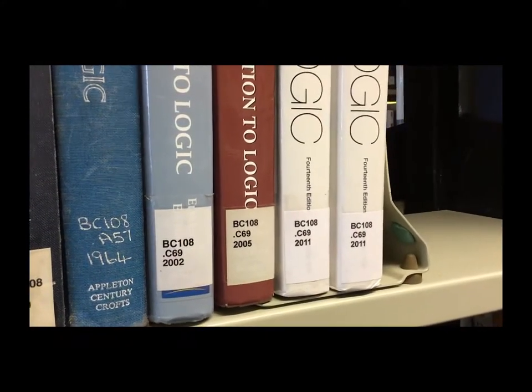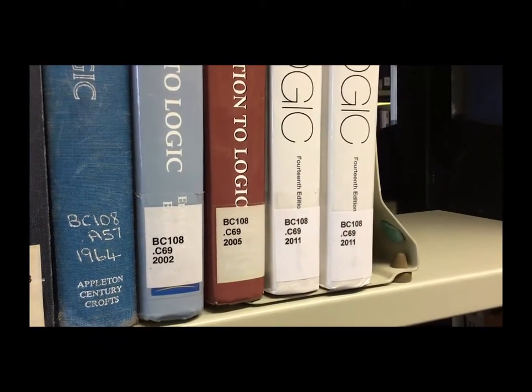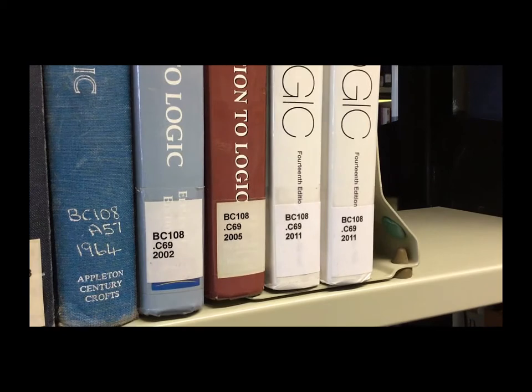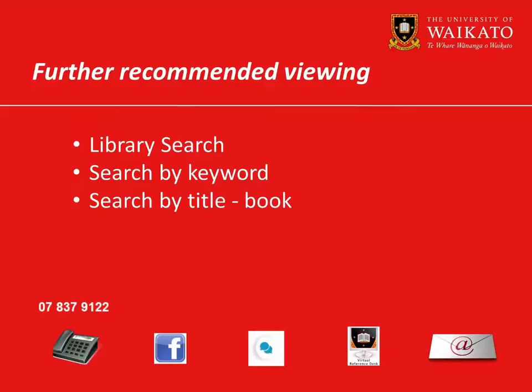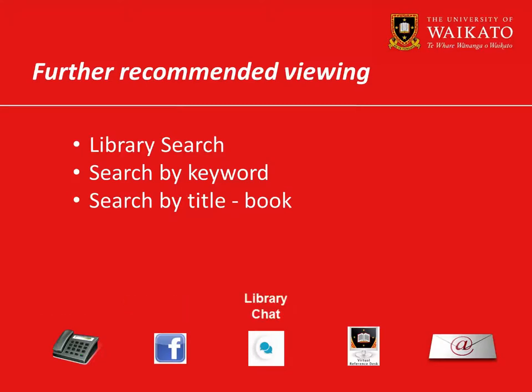Next to the book will be other books on the same topic so you may want to browse the shelves before you go to the self-issue machines. We recommend you watch these videos. For more assistance, please contact the library.